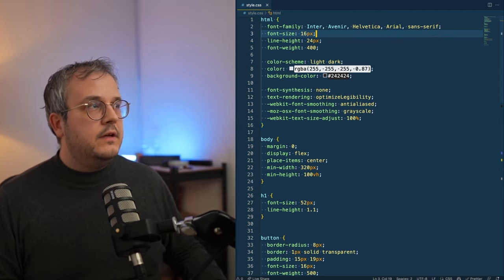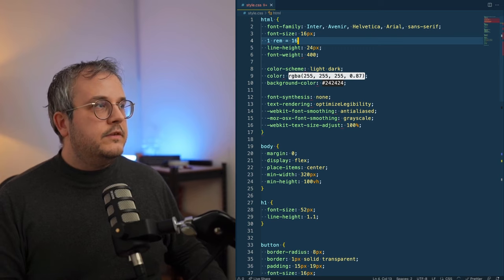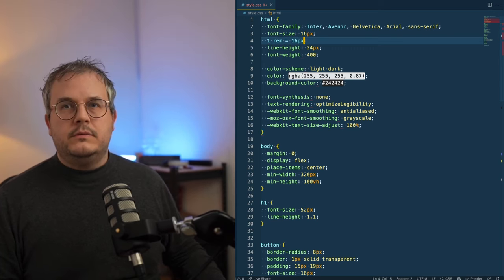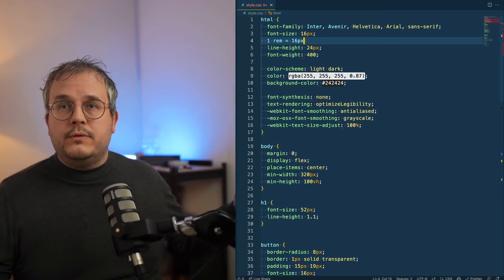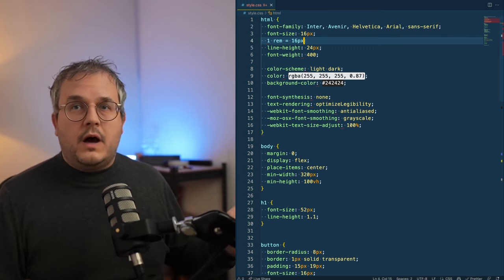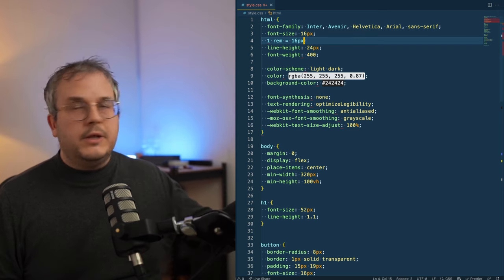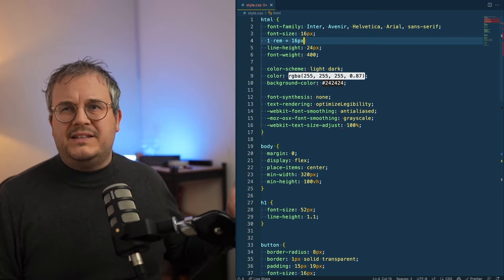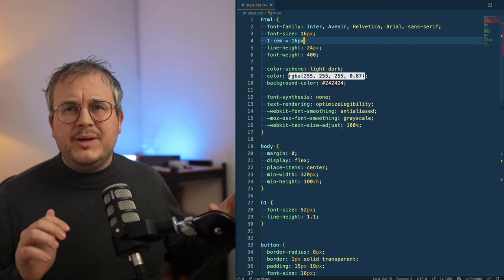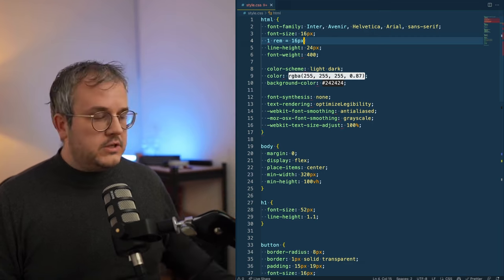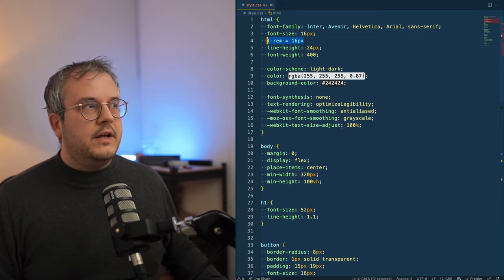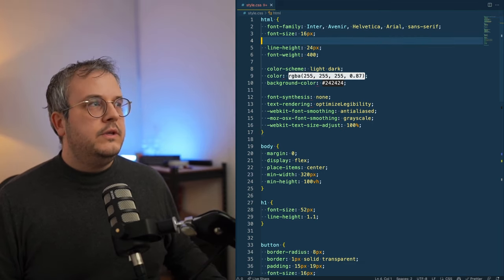So that means in this case that one REM equals 16 pixels. So if you want to, for example, create a size of 20 pixels, you need to multiply this by 16. But that's a little bit awkward to do. So usually what you actually do is set the font size of the HTML node to 10 pixels.